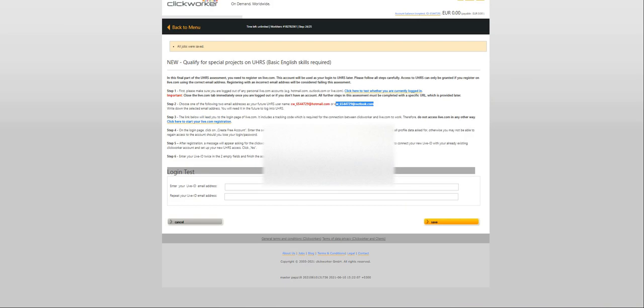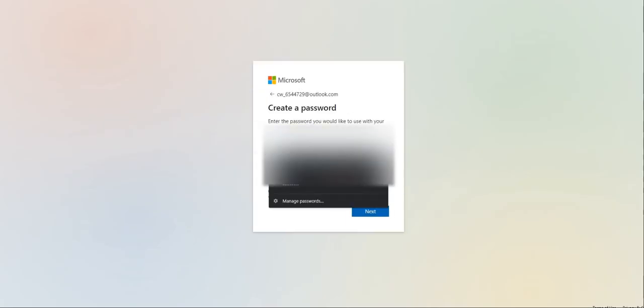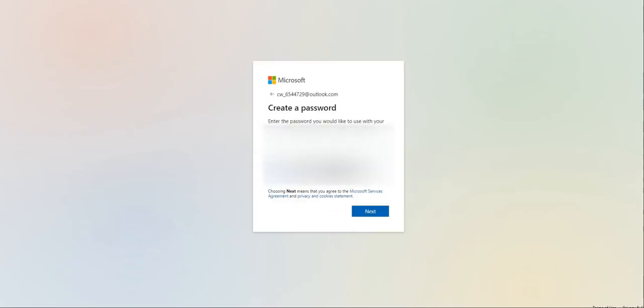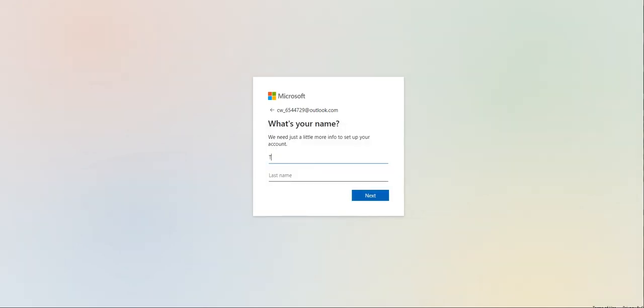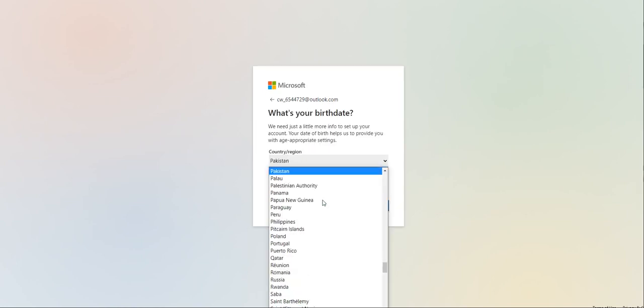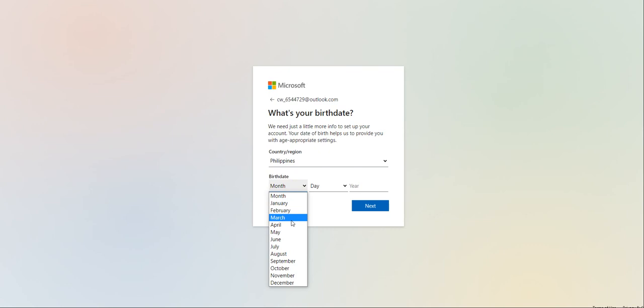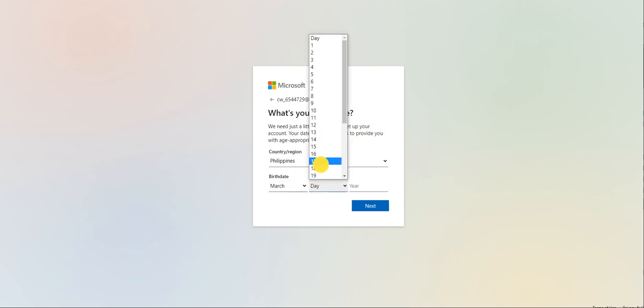The second one is you need to choose the following two email addresses. I'll choose this one. And now after choosing it you have to create your ID using what you've chosen. Click on this one. Click on create one. Type that in what you chose, the CW, and click next.